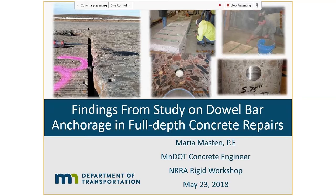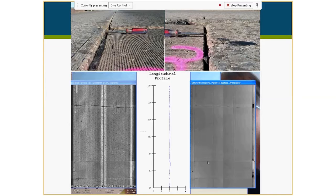Maria presented findings from a study on dowel bar anchorage in full-depth concrete repairs — related to concrete pavement rehabilitation rather than new construction, though it's being applied to new construction as well. For background: since the mid-1980s, Minnesota has been doing full-depth concrete pavement repairs with generally very good success.